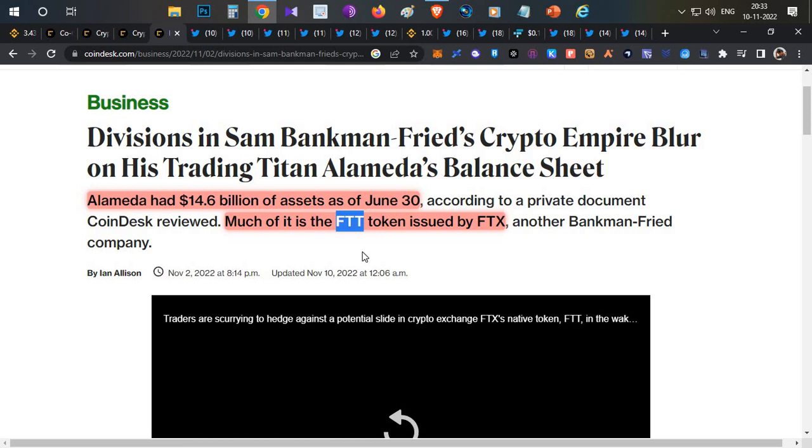If they sold those tokens, the price would dump. Instead of selling, they kept FTT tokens as collateral and borrowed stablecoins like USDT and other assets. They started investing in multiple firms and projects, started acquiring projects, and saved projects from bankruptcy.